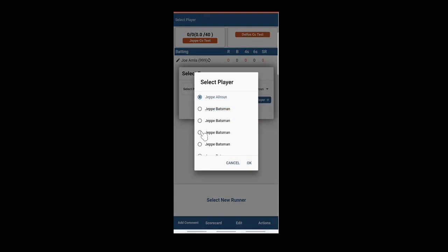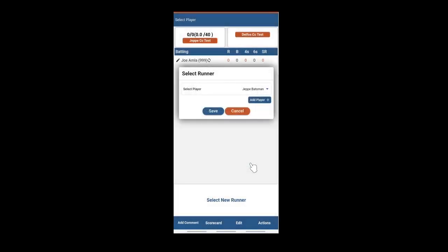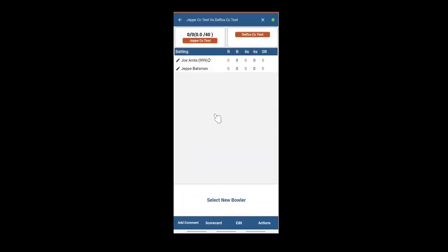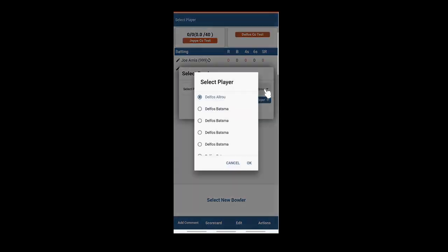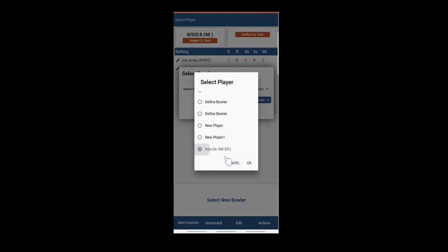Once you have selected, it will ask for the bowler. Select your bowler.